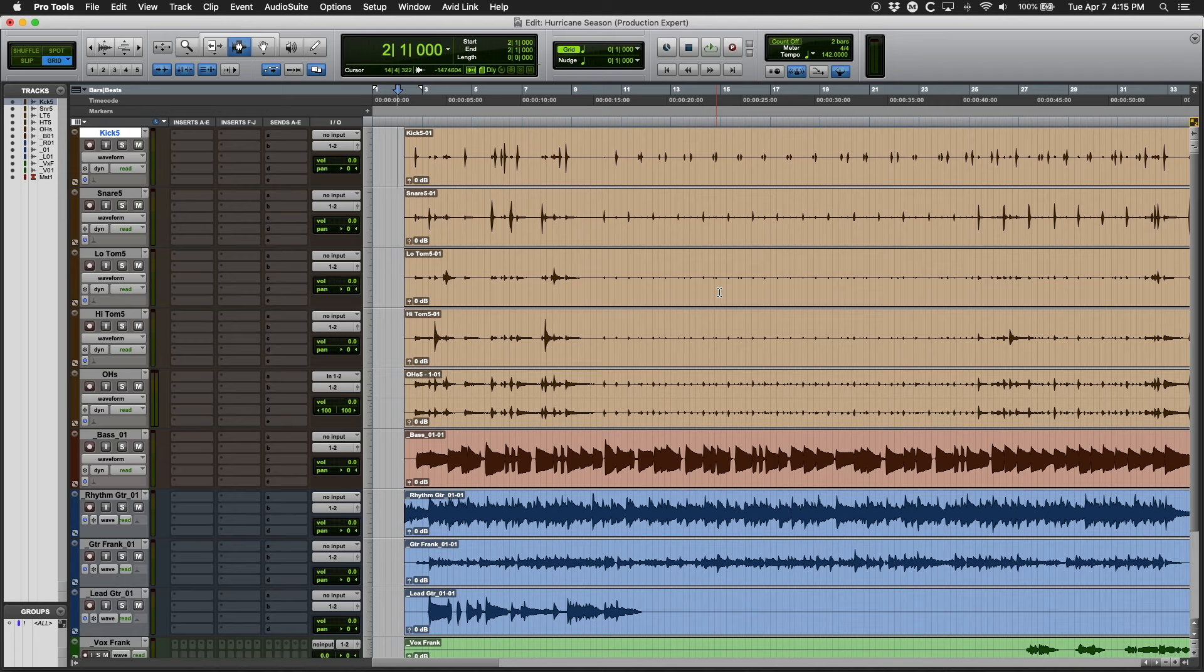Hi, this is Steve DeMott for Production Expert with a quick tip for getting a basic mix balance using just clip gain to gain stage your tracks before moving any faders or adding any plugins.